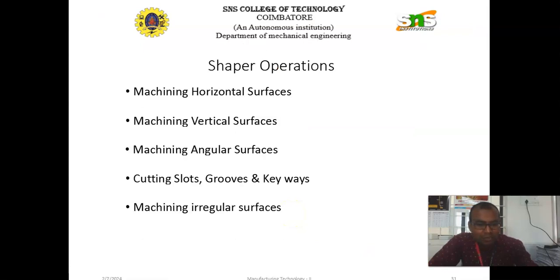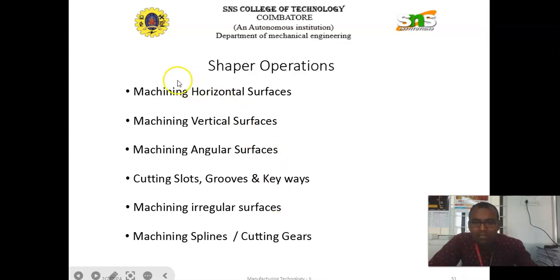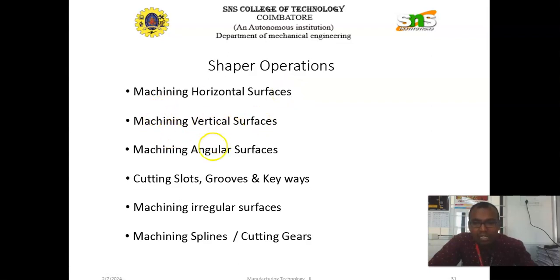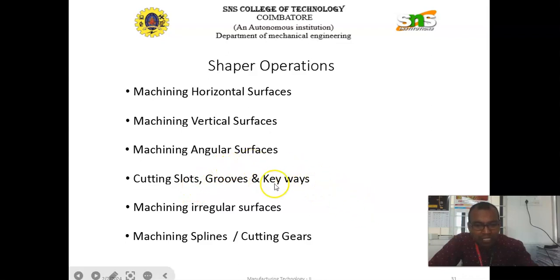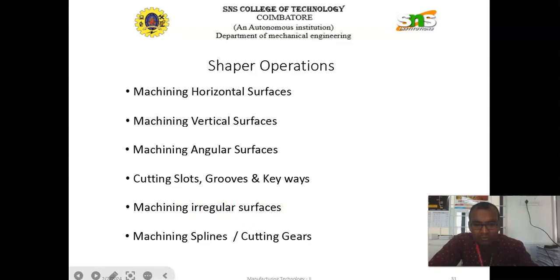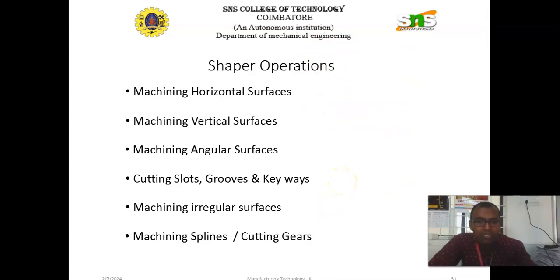These are some of the operations which can be performed with the help of the shaper. We can machine horizontal surfaces, vertical surfaces, and angular surfaces with the help of the shaper. We can also cut slots, produce grooves, and produce different types of keyways. We can machine irregular surfaces, machine splines, and cut gears with the help of the shaper machine.